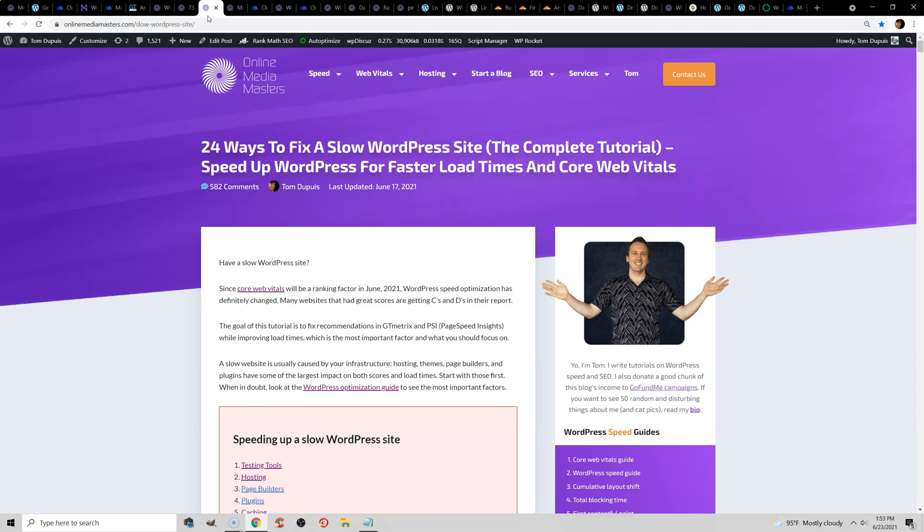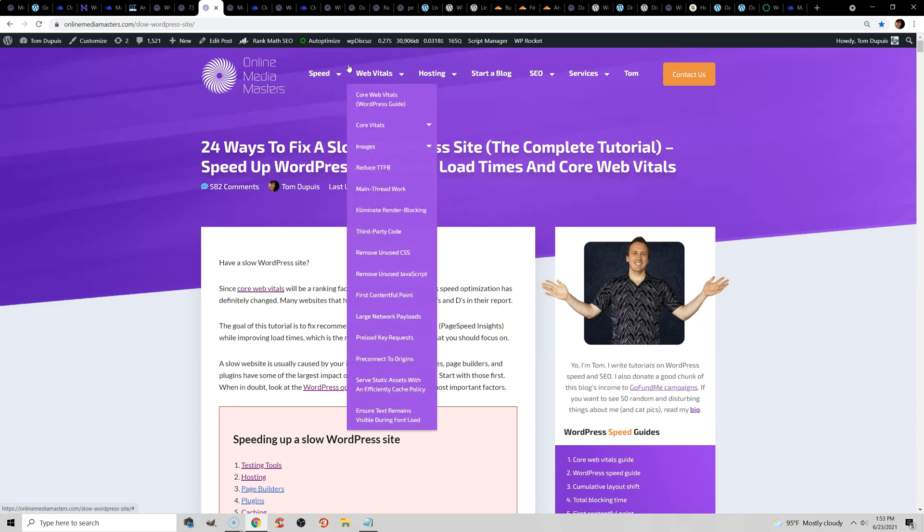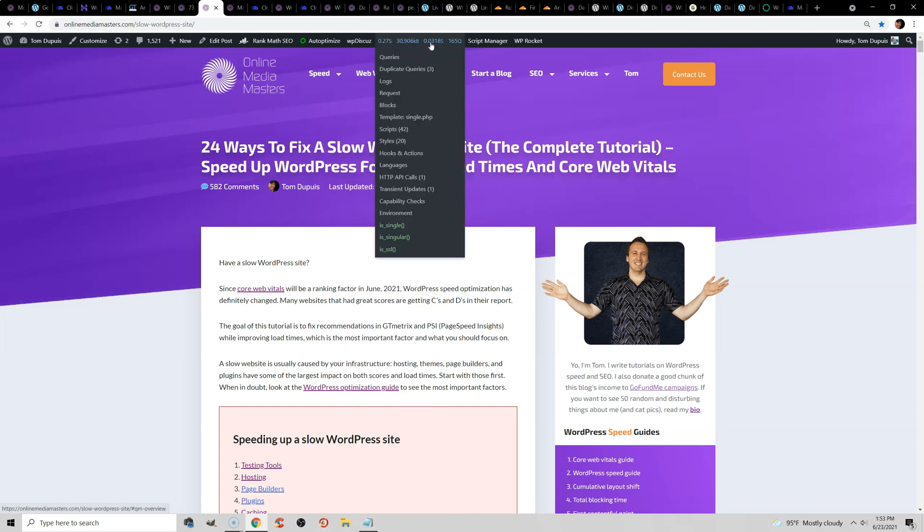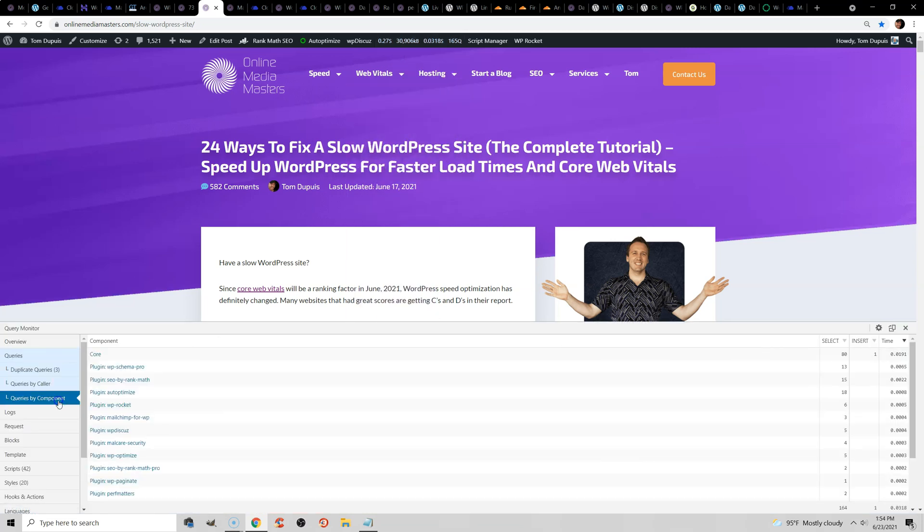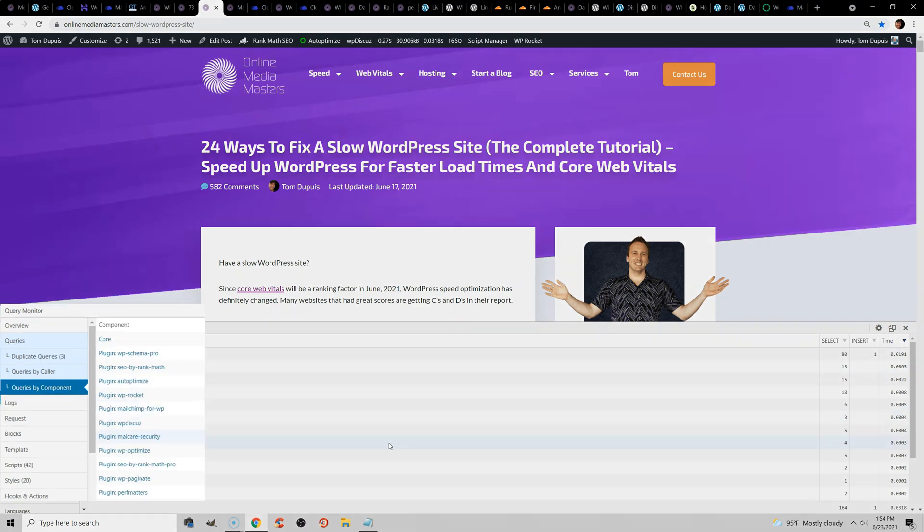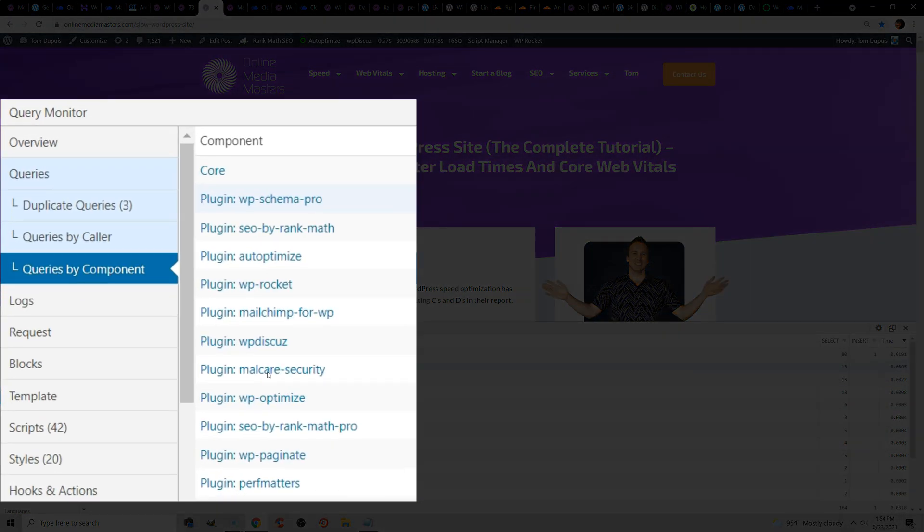You can also use the Query Monitor plugin to find your slowest plugins. Just install Query Monitor, and then go to any page on your website, hover over this tab, and go to Queries, and go to Queries by Component. And on the right side, you can filter by the time. So as you can see here, WP Schema Pro is my slowest plugin.